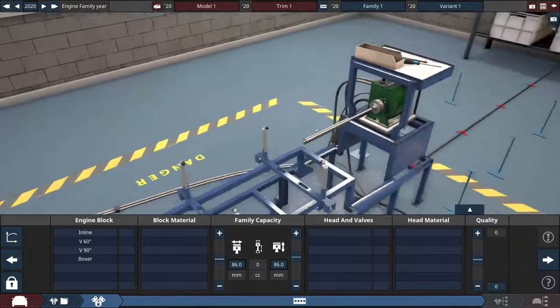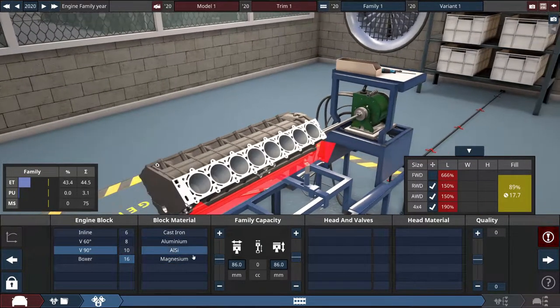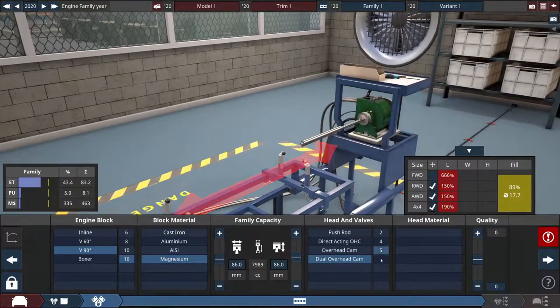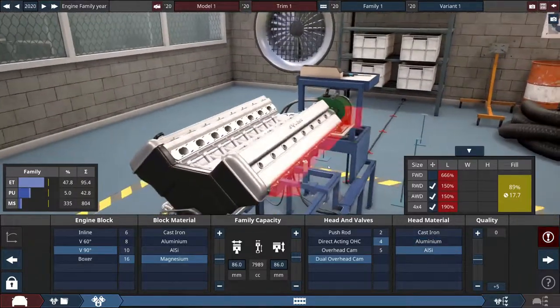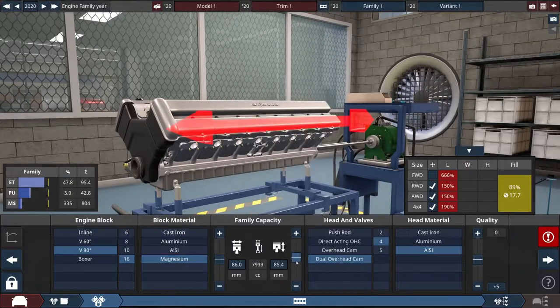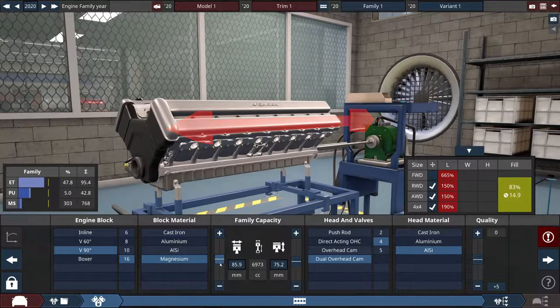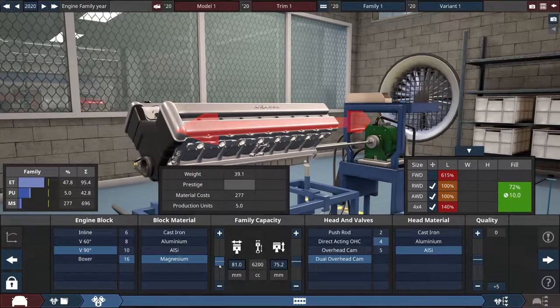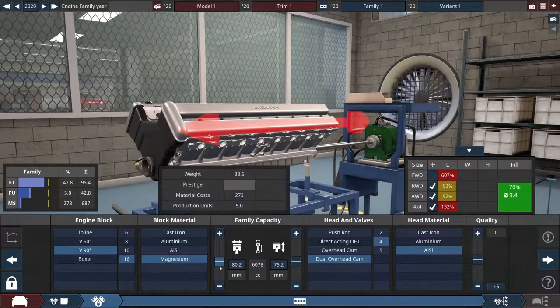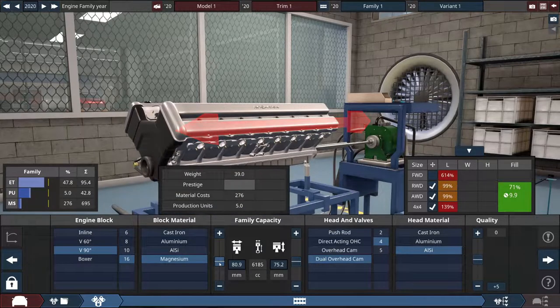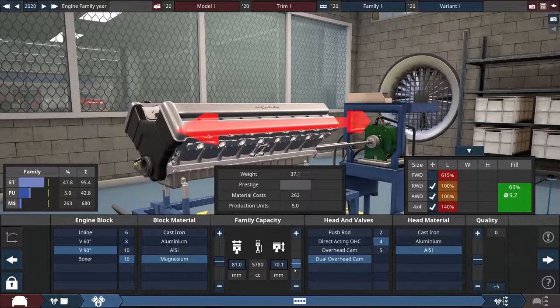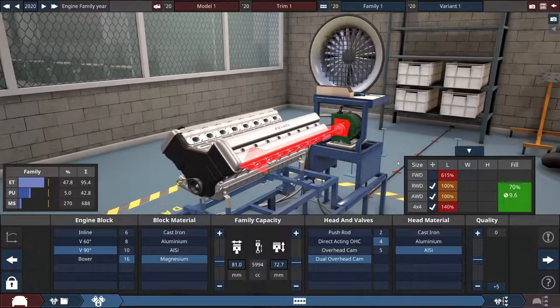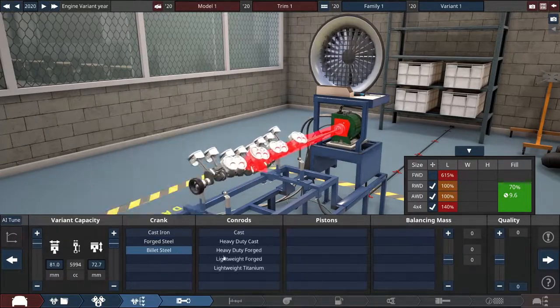We will name it later on. 90-degree V16, magnesium, dual overhead cam, four valves per cylinder. Displacement - of course we have to make it smaller. I want it to rev quite high. So we will be going with wide bore and small stroke. Not going to turbo it though. I think six liters will be enough for this build.